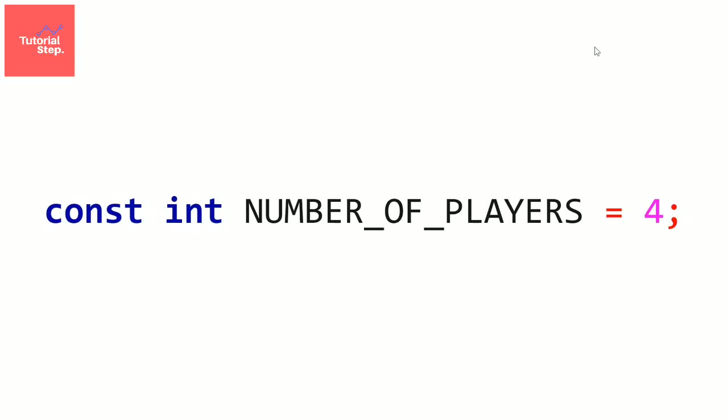Last thing that I want to show you about constants is that they can also be useful to avoid using insignificant numbers. For example, we know that in most countries the majority age is 18. And let's suppose that in your program you want that something happens when the user age is under 18.